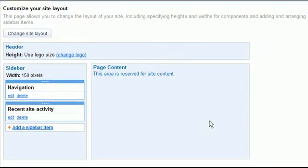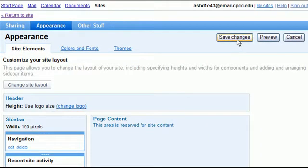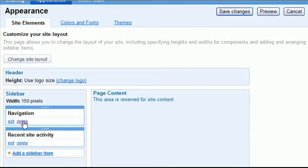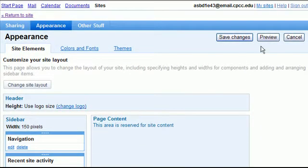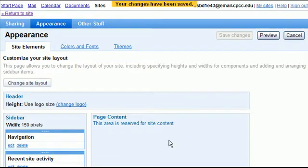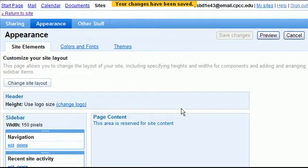Whoops. We are going to hit save changes. I'm sorry I changed that banner. So we changed the logo. Hit save changes and that's going to save the logo we changed. Click on the colors and fonts.